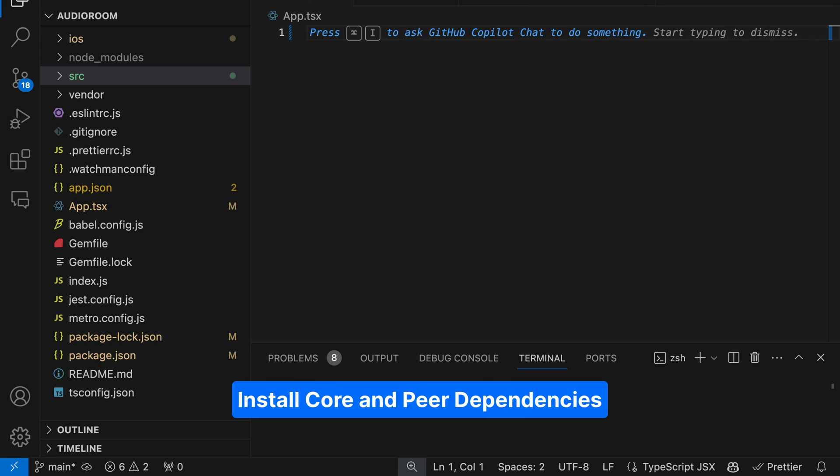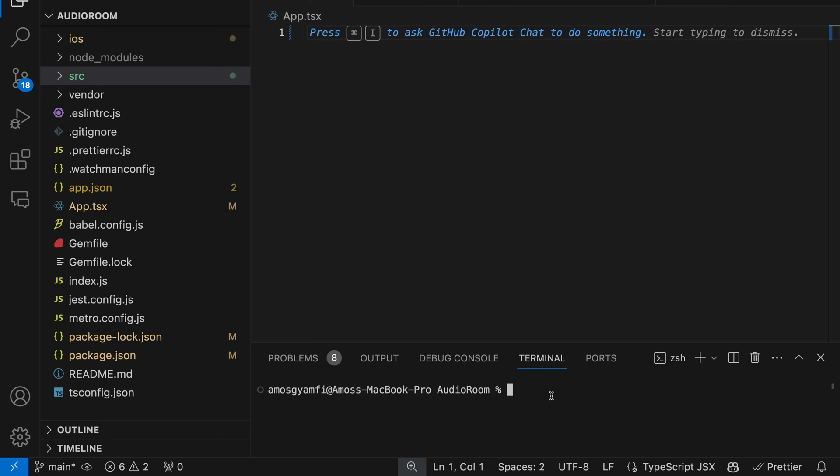Using the Stream Video SDK, you can build applications such as video calling, audio room, and live streaming. To use the SDK in our React Native project, we need to install it along with some other dependencies. Let's install the SDK first, followed by its dependencies. We can install the video SDK with Yarn or npm — it doesn't matter which one you use. So let's paste this command and press Enter.